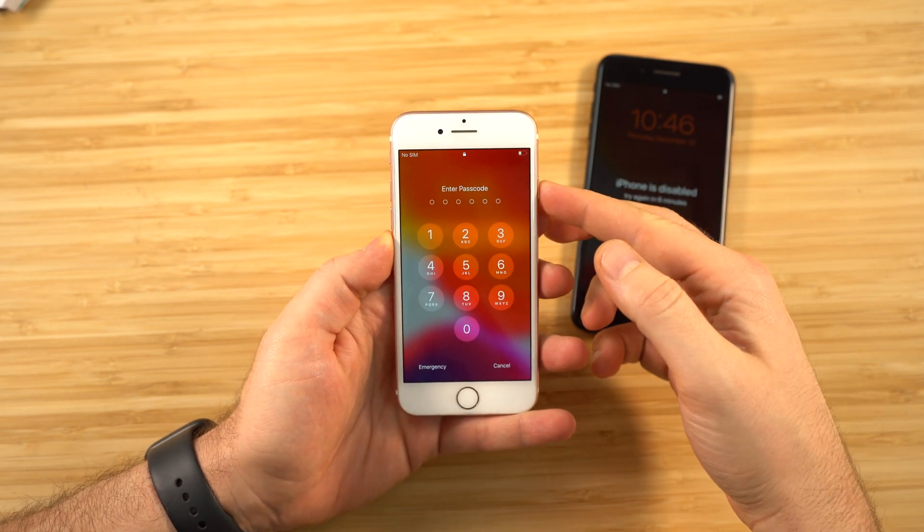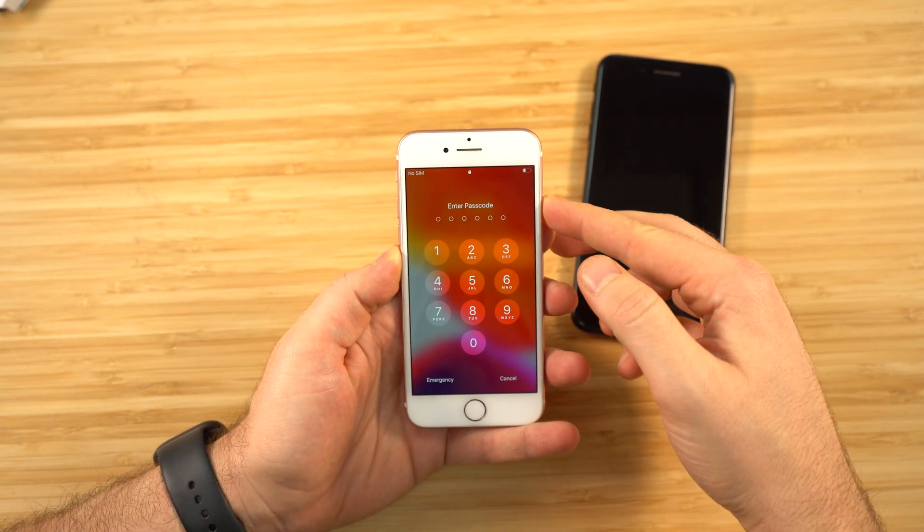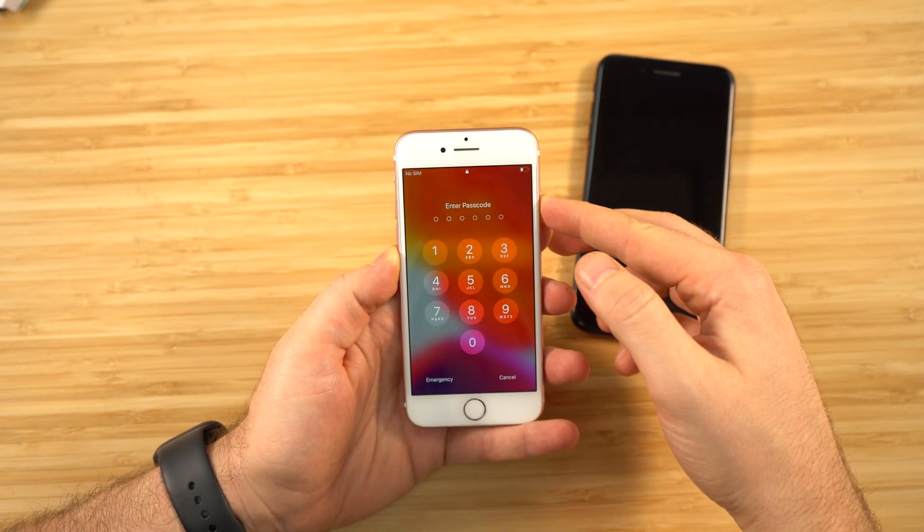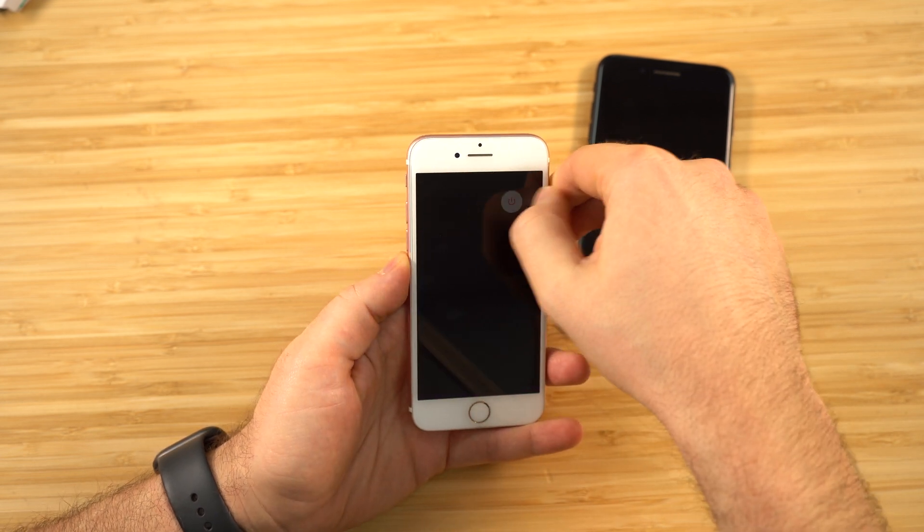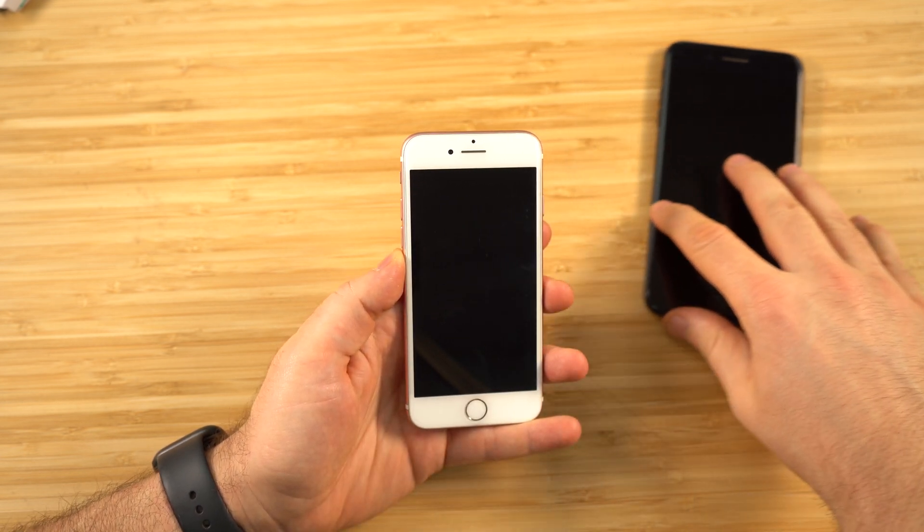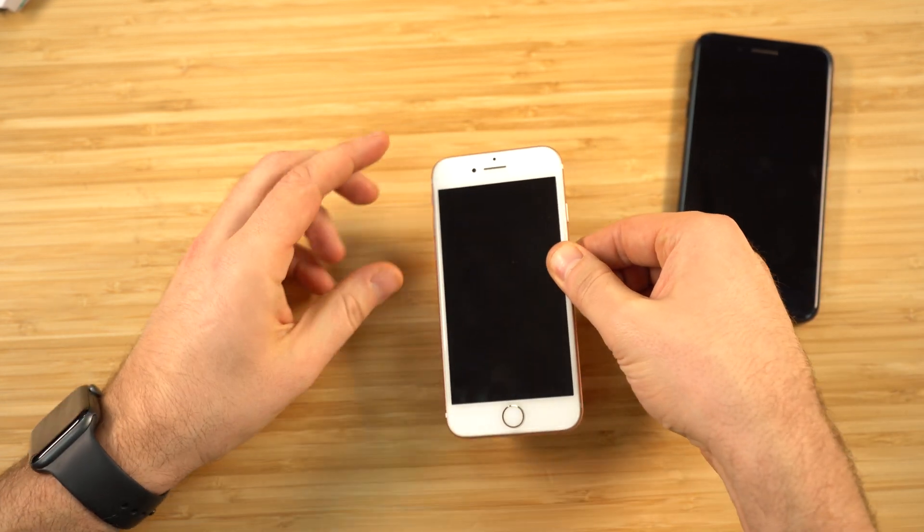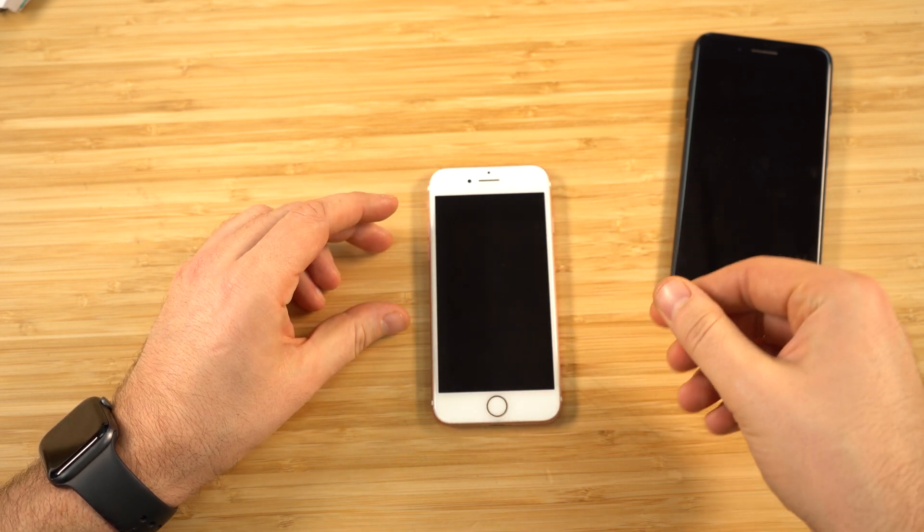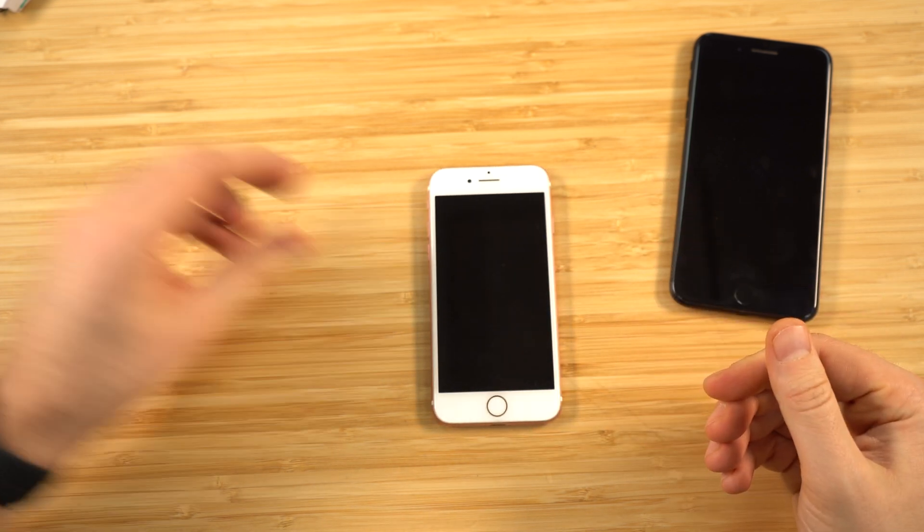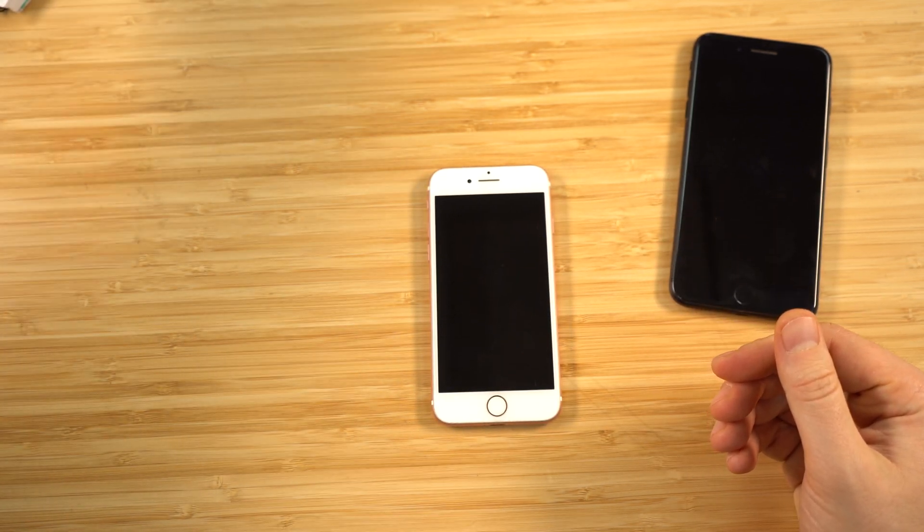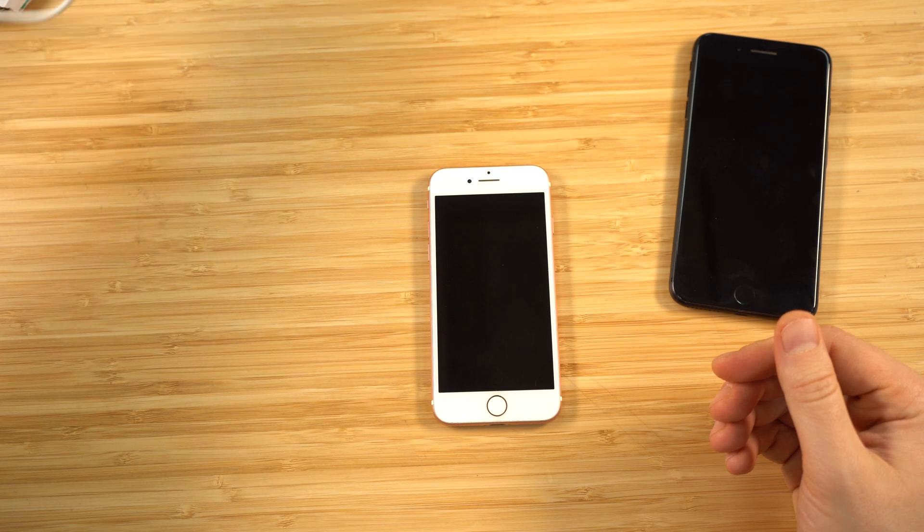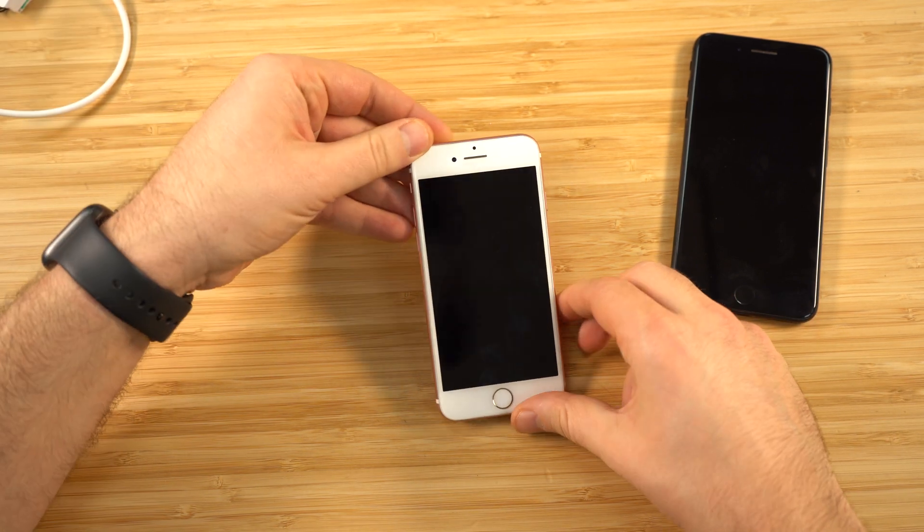The first thing you need to do is turn off the device by holding the power button. Now slide to turn off. Now what we're going to do is connect it to a computer with a lightning cable. This lightning cable needs to be connected already to a computer.